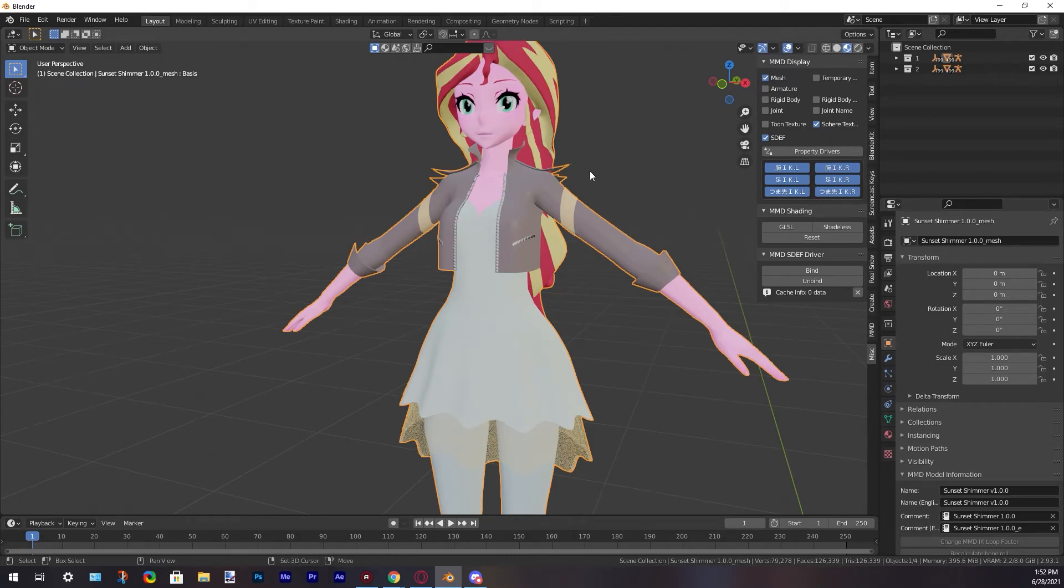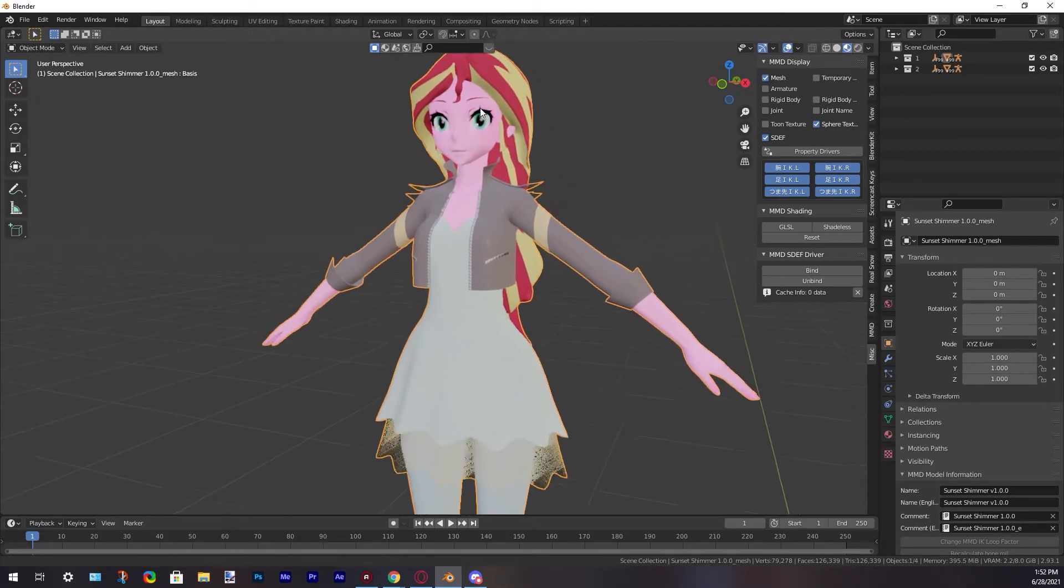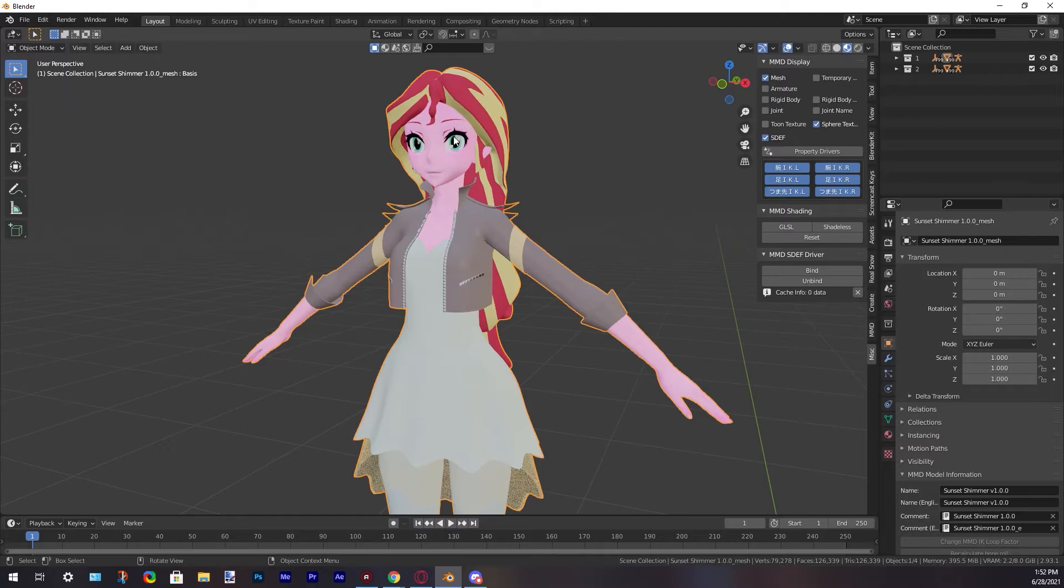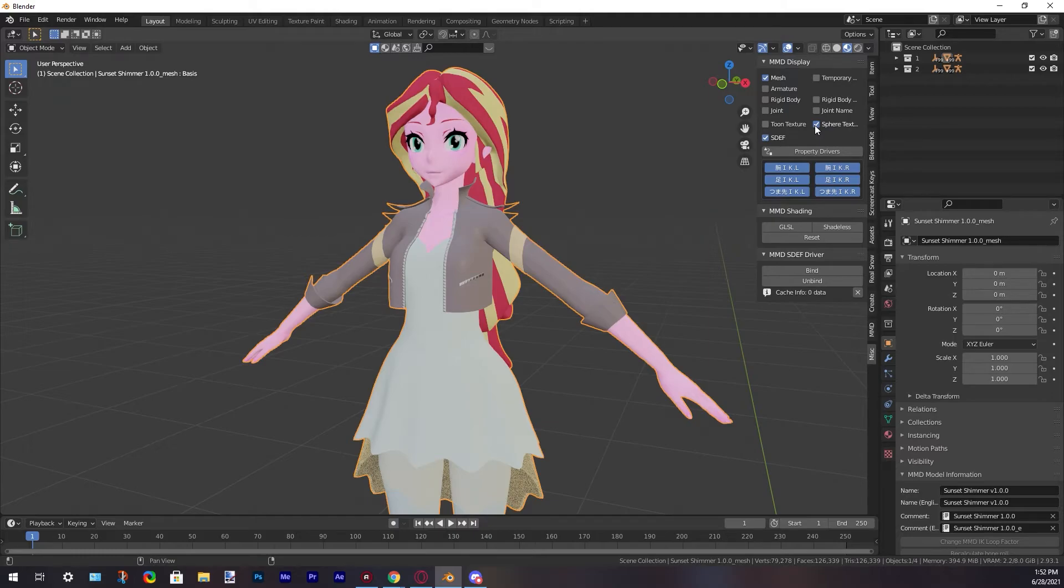In this case, her skin color is yellow. Then you just have to uncheck Sphere Texture. Now we have solved all of our problems with textures.